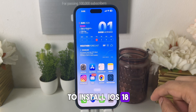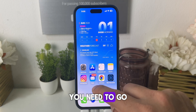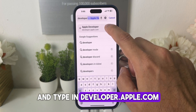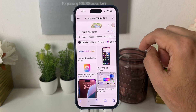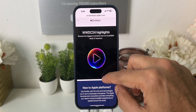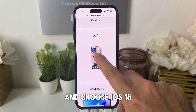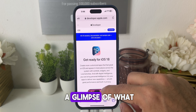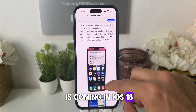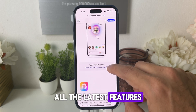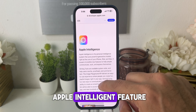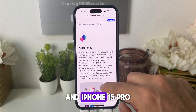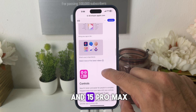To install iOS 18 Beta 1, you need to go to Safari and type in developer.apple.com and choose iOS 18. It will give you a glimpse of what is coming in iOS 18 — all the latest features. And here is the Apple Intelligence feature which is going to come for future iPhones and iPhone 15 Pro and 15 Pro Max.